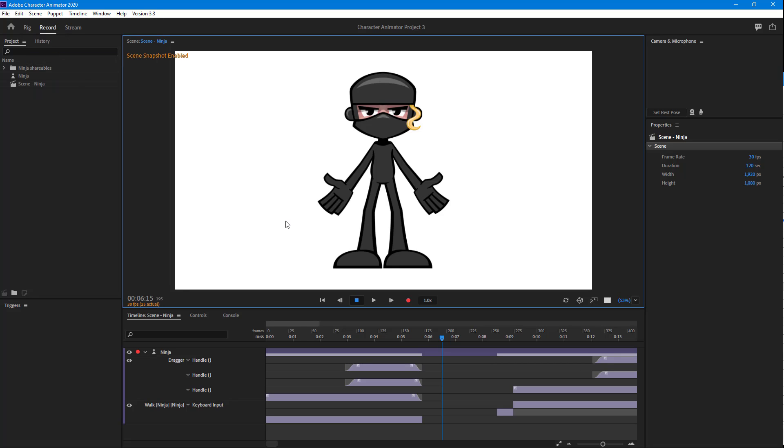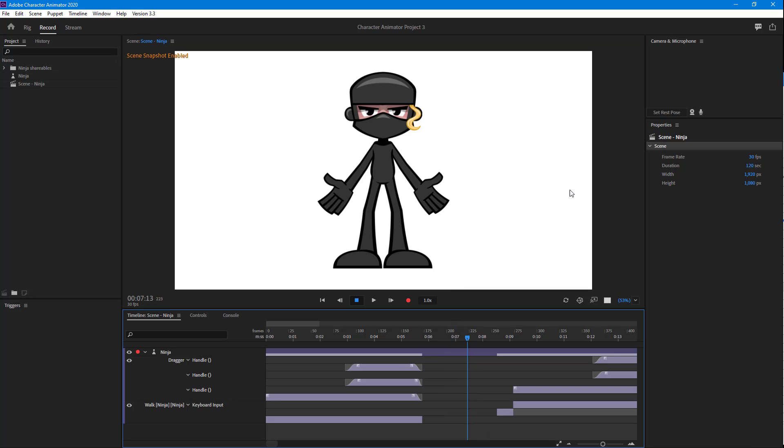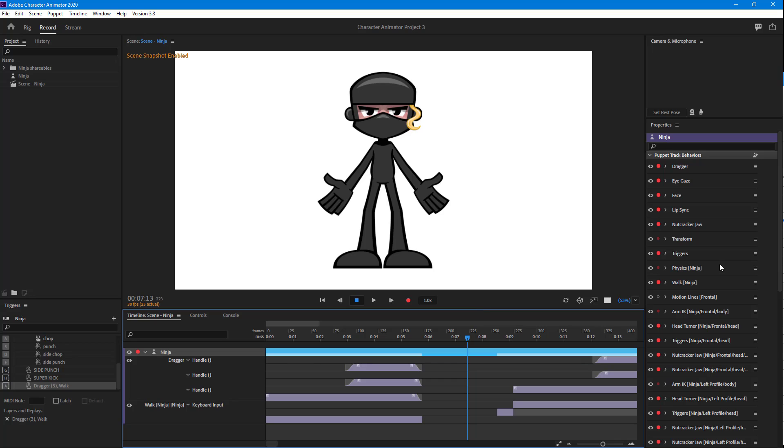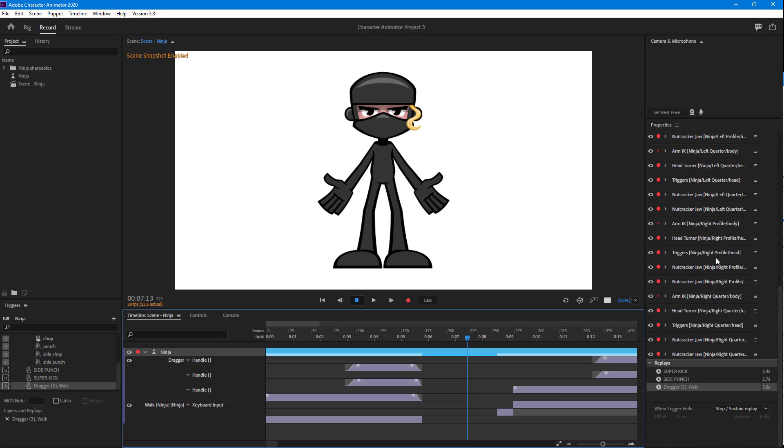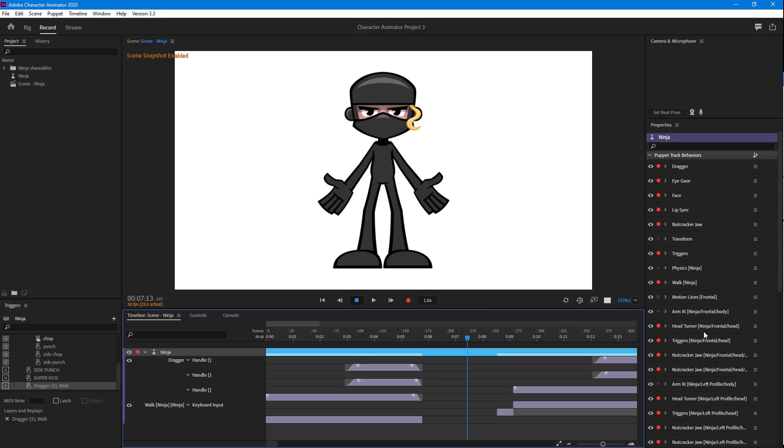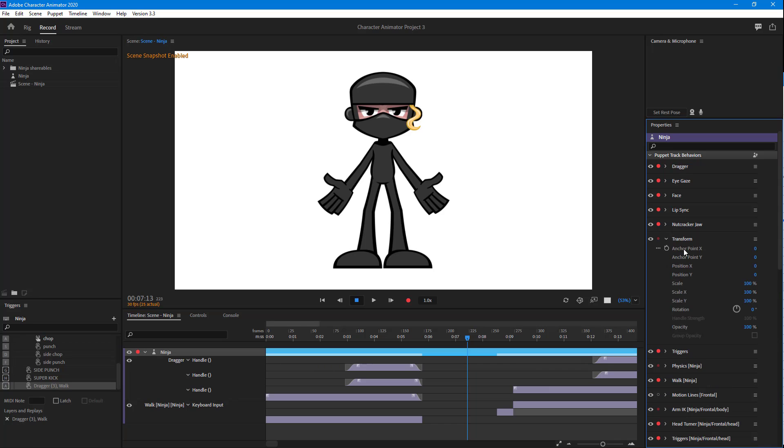Once we do that, it takes a snapshot of this particular character. If I go over here and select the character, and then zoom in by going into the transform options and scrolling this out...